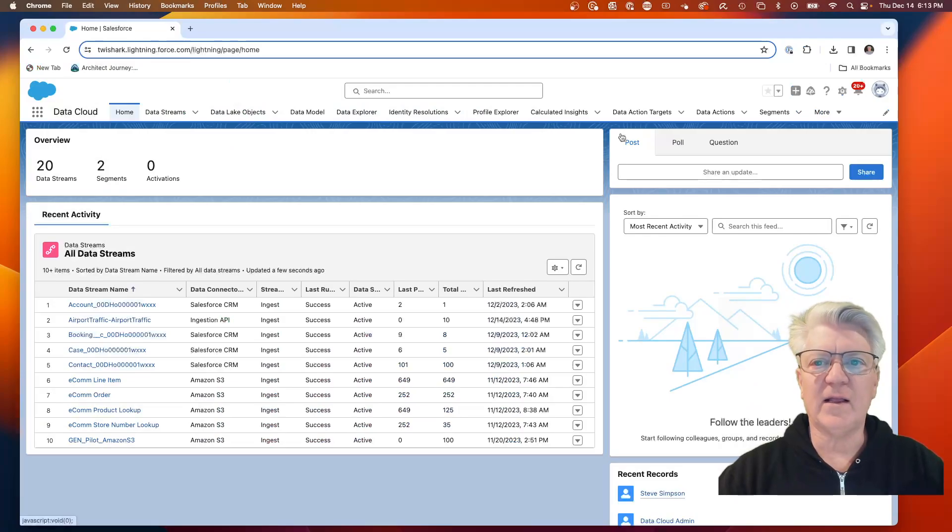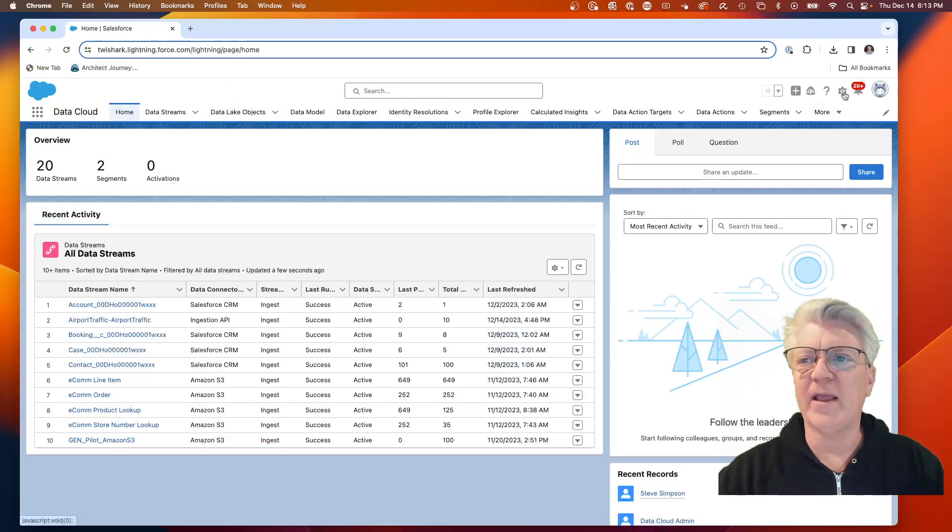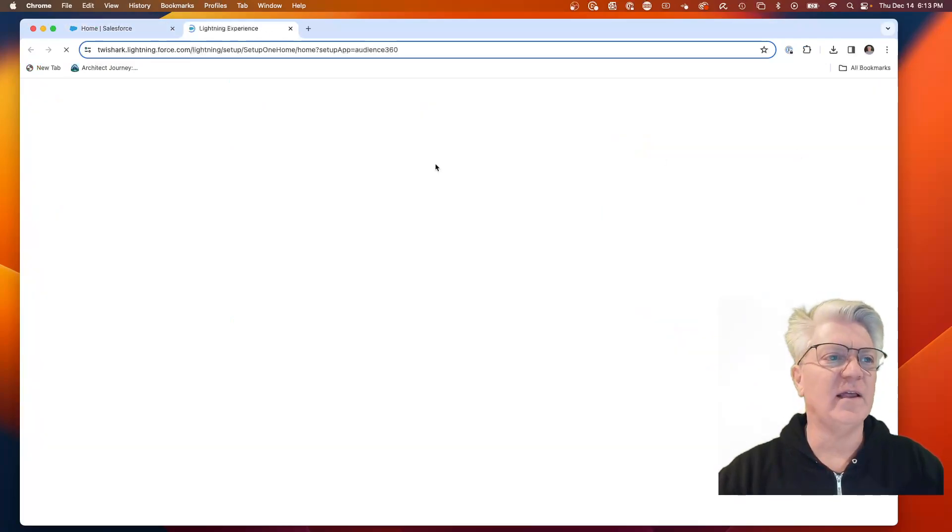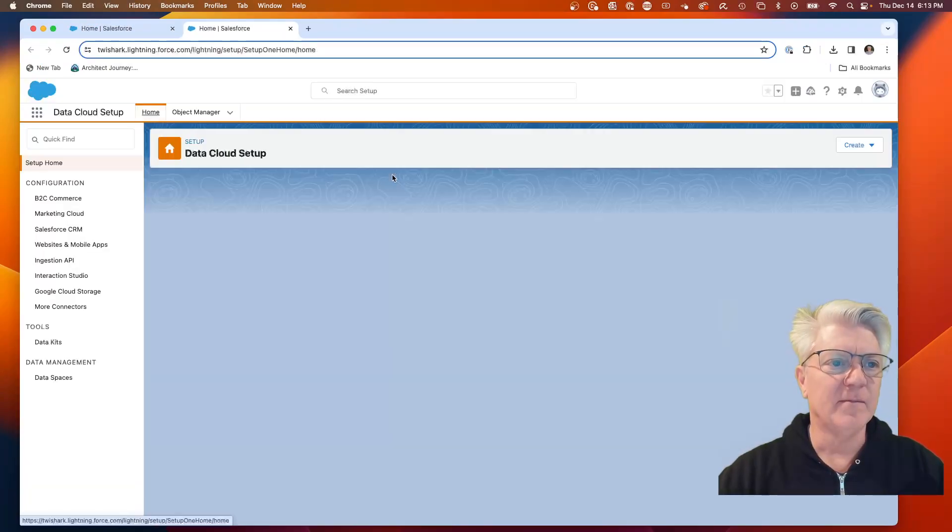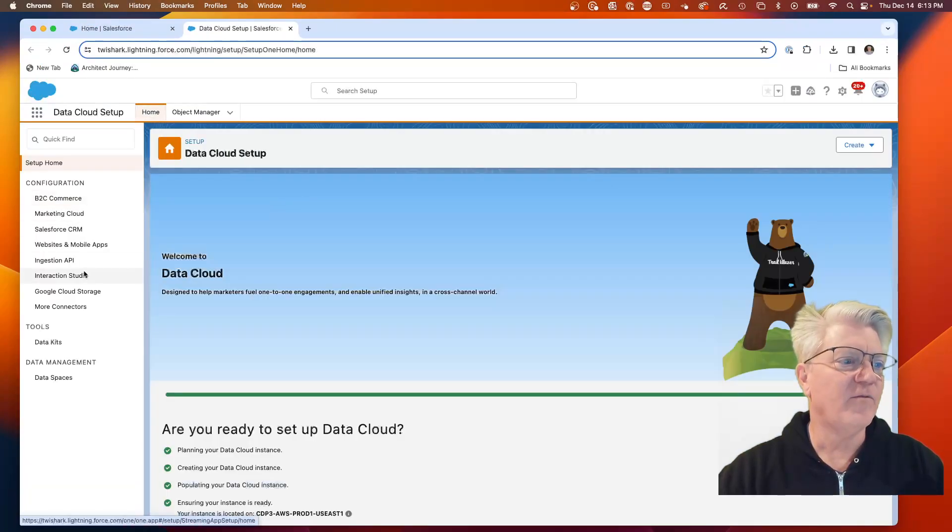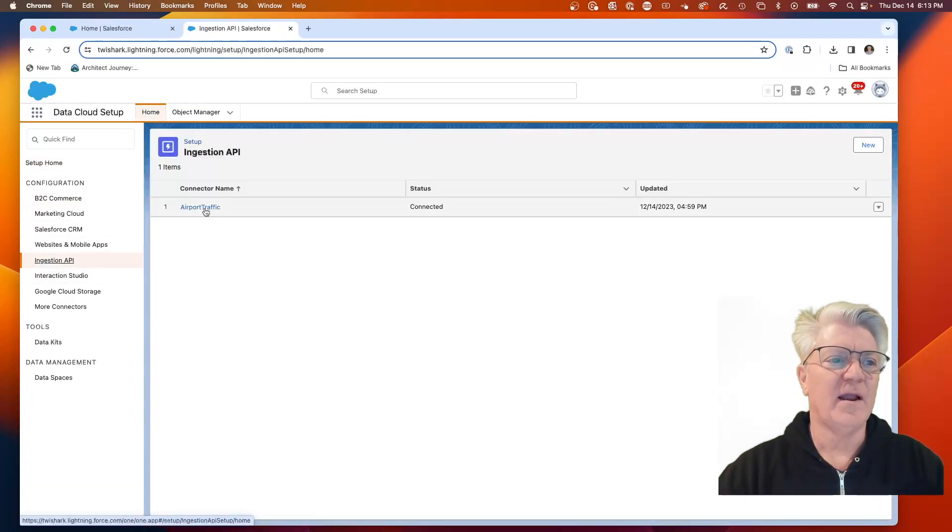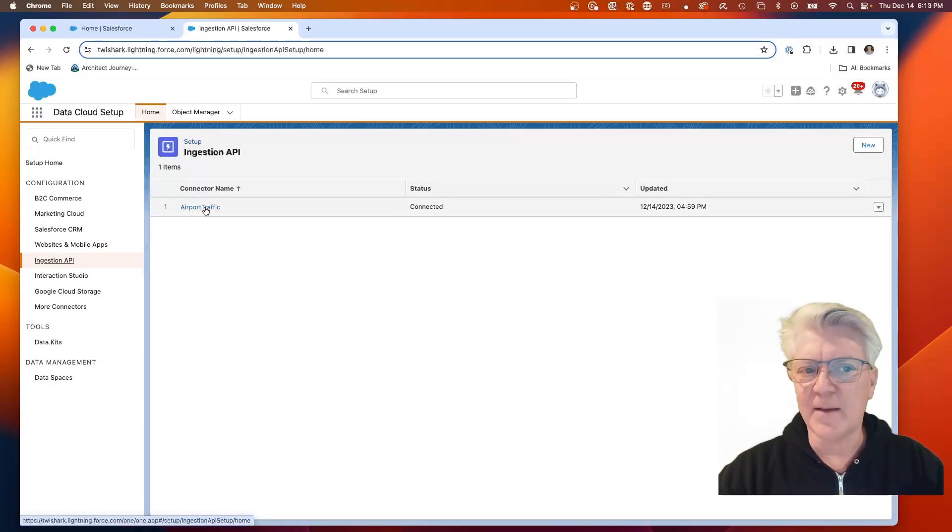Here is my Data Cloud. The first place to begin is to go to the Data Cloud Setup, and look at the ingestion API. I've already set this up and have it running.